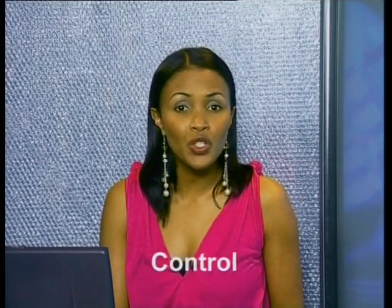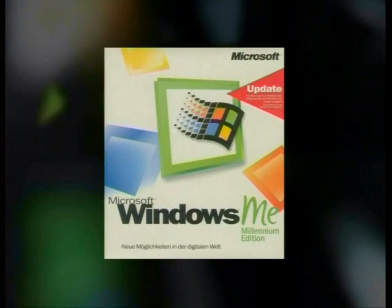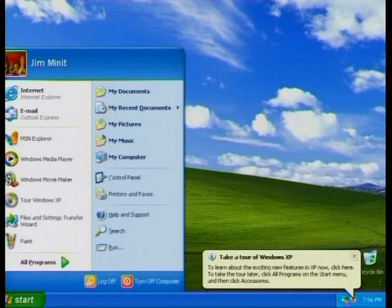What is system software anyway? Do you remember during the first software lesson, we briefly discussed the differences between system software and application software? We learned that system software is software that is needed to support, control and run the computer. System software includes device drivers, the operating system, and the graphical user interface, sometimes referred to as the GUI.